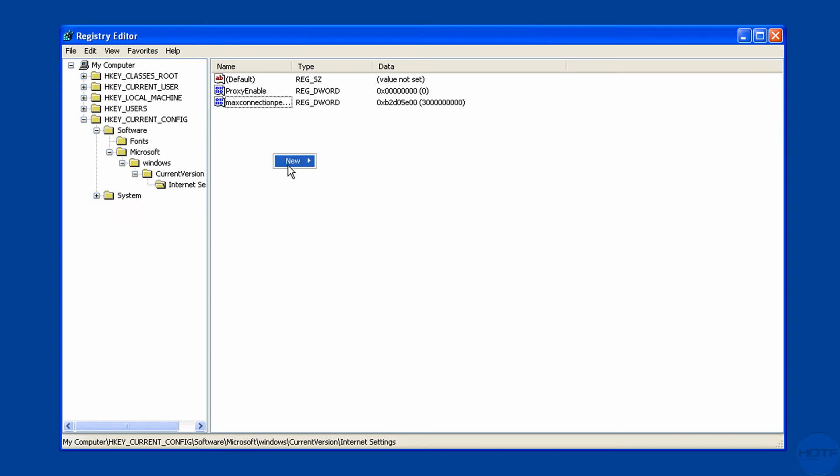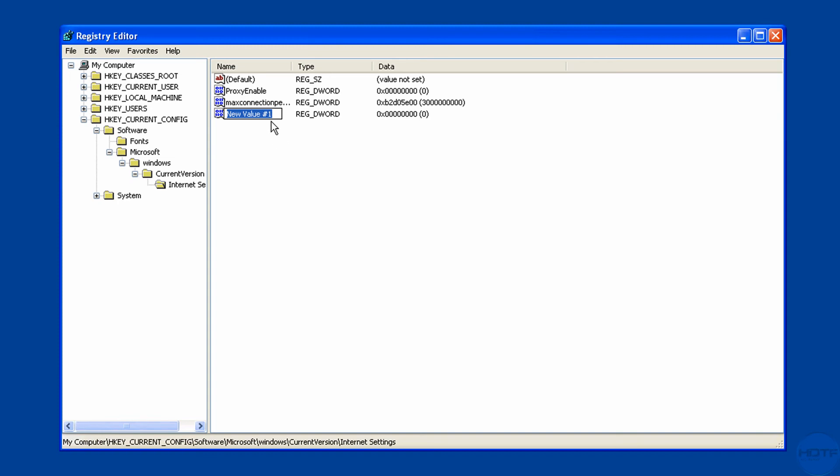And make a new one, DWORD. And call it maxconnectionper1_0server. OK? So that's a little different. Make it maxconnectionper1_0server.